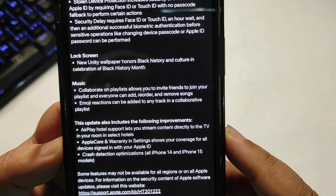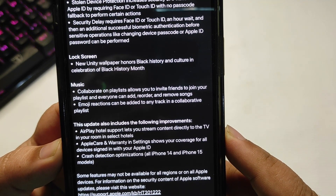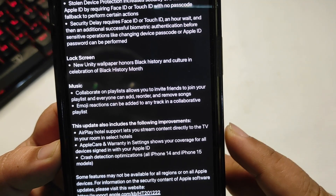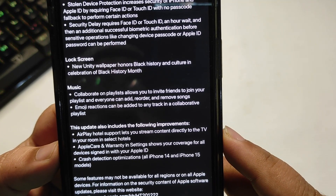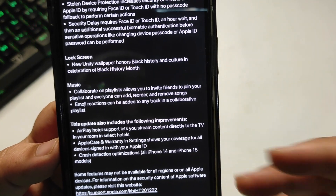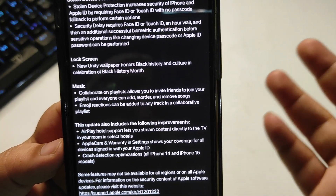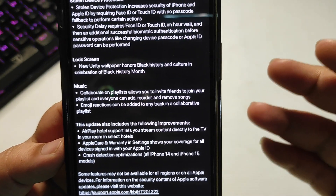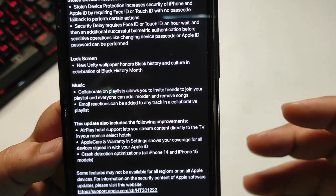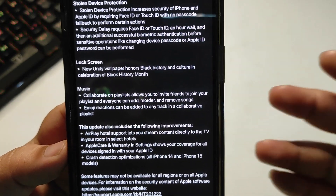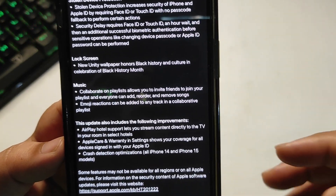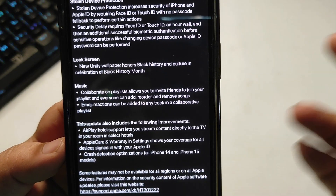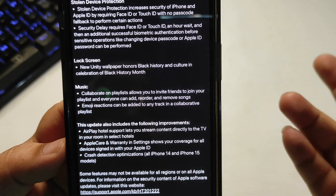This update also includes AirPlay hotel support, which lets you stream content directly to the TV in your hotel room at select hotels. So if you're already using Apple TV services, you can access them in different hotels — there will definitely be a list of supported hotels.